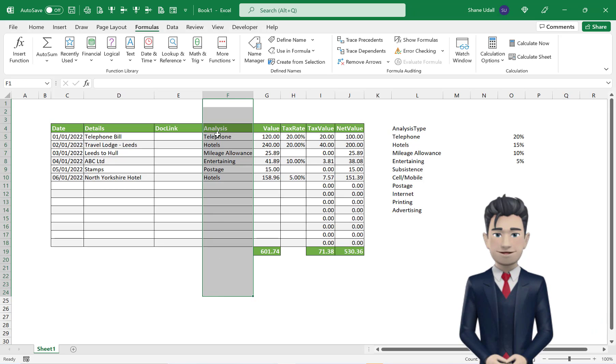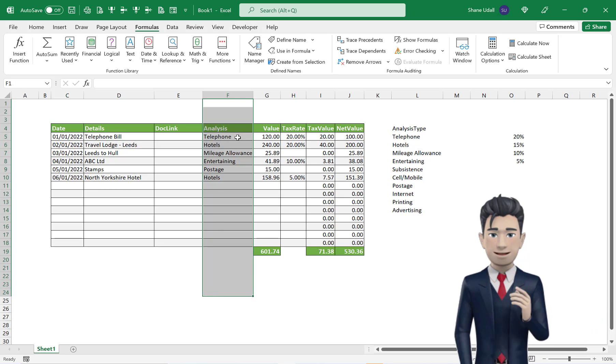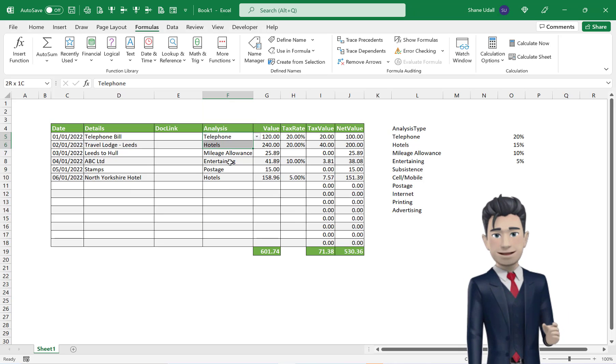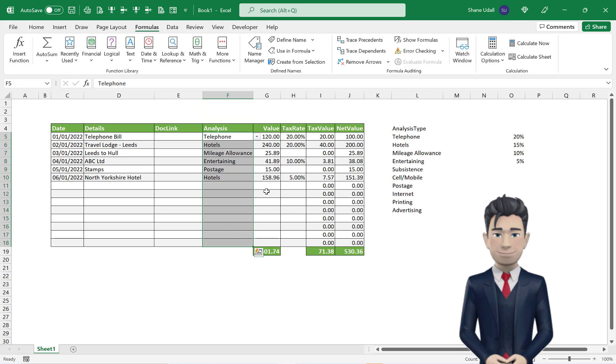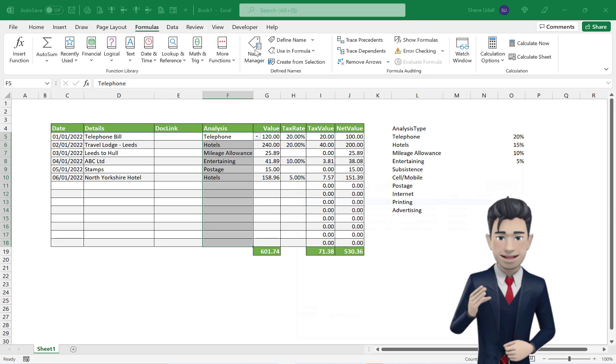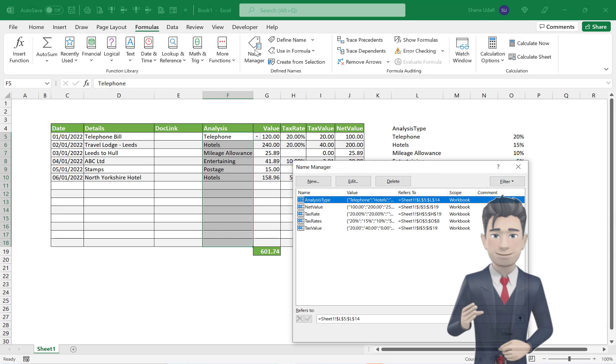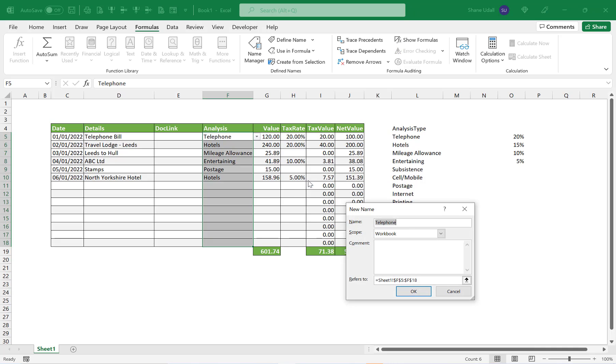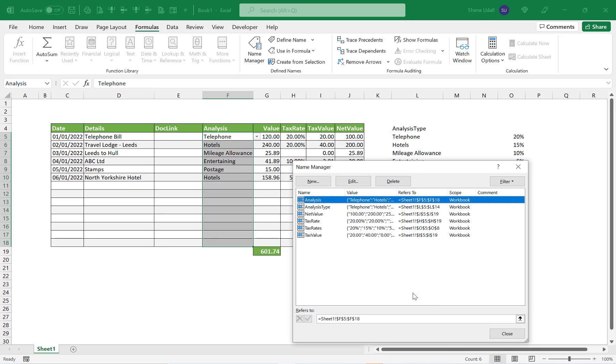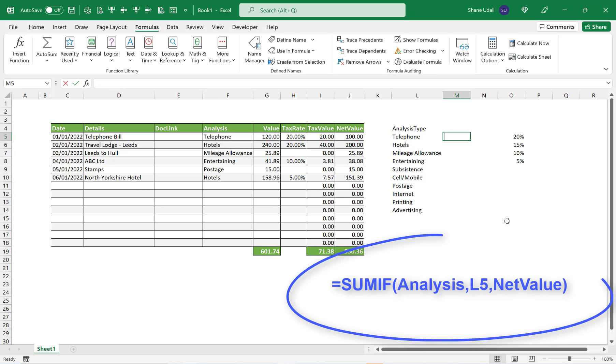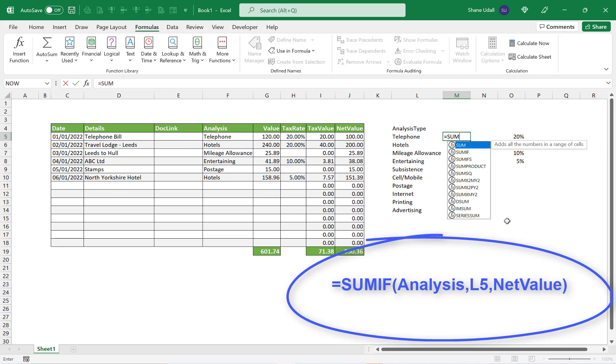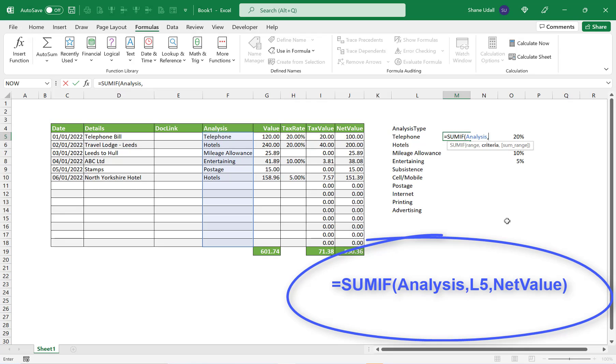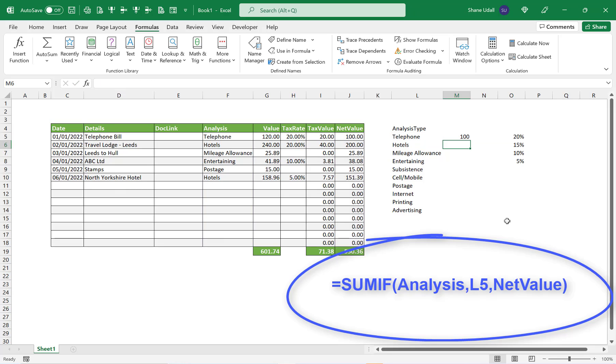Let's create a name for this range using a different method. Highlight the range F5 through to F18 and now choose the Name Manager tool from the Formulas ribbon. From the dialog box that opens, click on New and enter in the new name of Analysis and now click OK to save and close. Navigate to cell M5 and enter in the formula equals SUMIF open brackets Analysis comma L5 comma NetTotal and close the brackets.